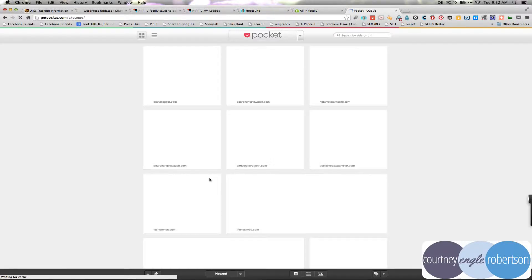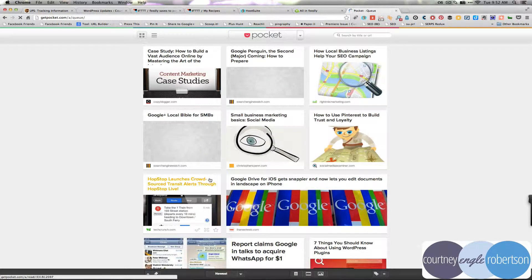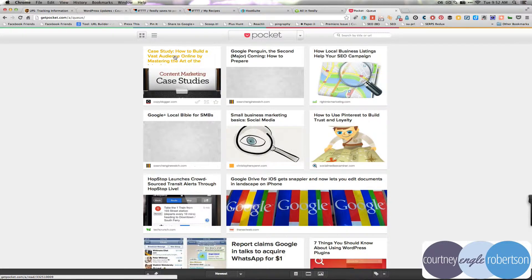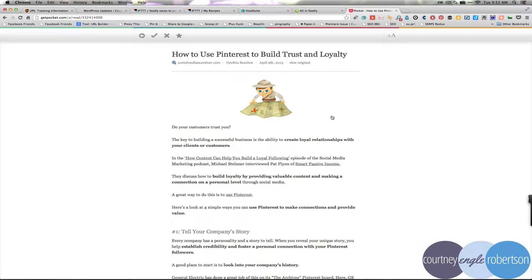So you'll see here's all the different articles that I've been reading in Pocket lately and I could come into this and read it later and the nice thing about reading it later inside of Pocket is that I don't get distracted by all the other stuff going on on the website.